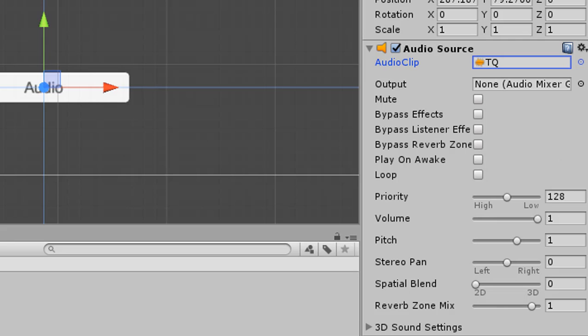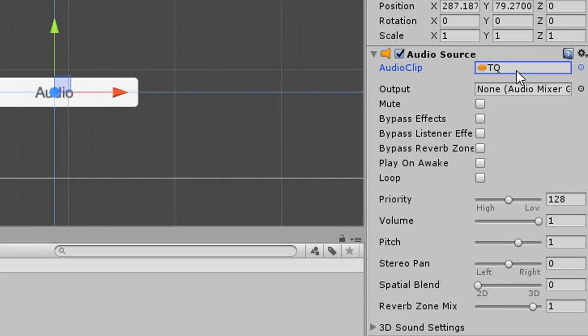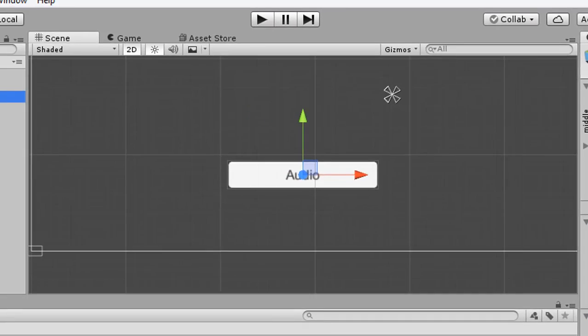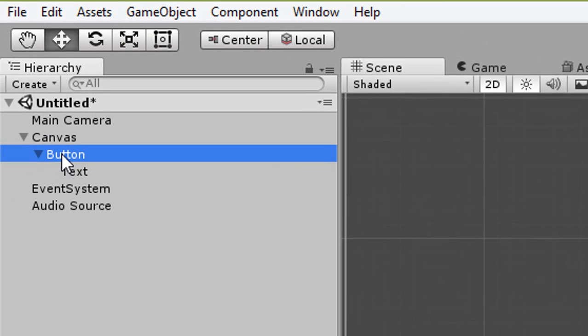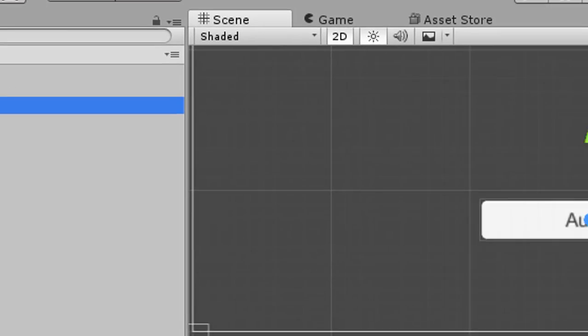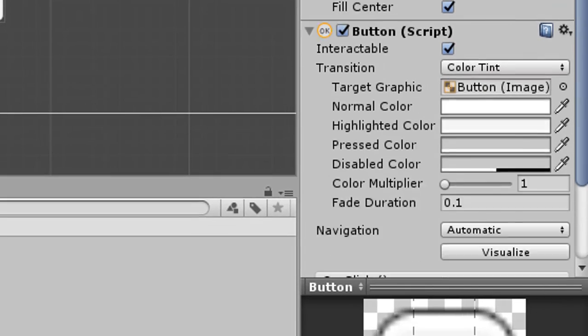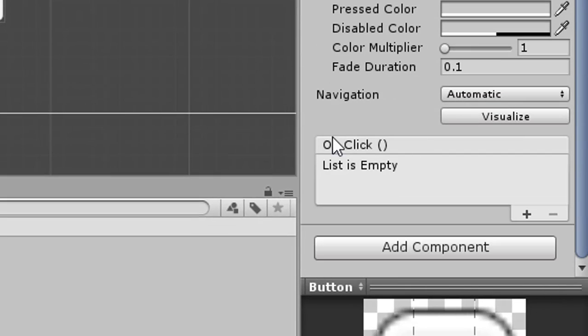From the Inspector, drag your audio to the Audio Source component and make sure Play On Awake is unchecked. Now click the Button again. For the button, go to the Inspector.